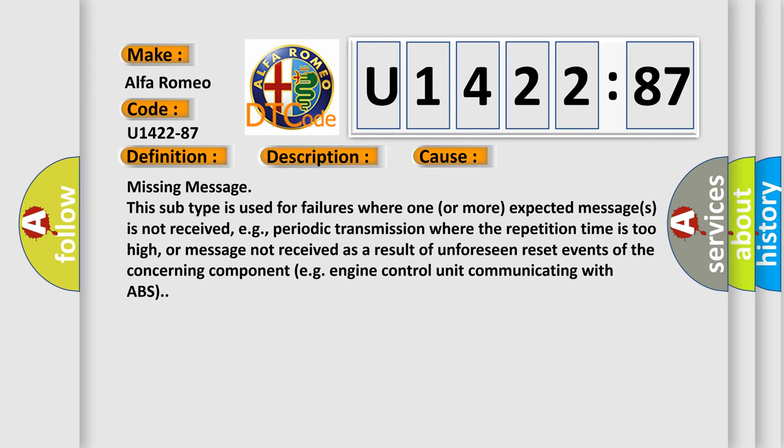This diagnostic error occurs most often in these cases. Missing Message: This subtype is used for failures where one or more expected messages is not received, e.g., periodic transmission where the repetition time is too high, or message not received as a result of unforeseen reset events of the concerning component, e.g., engine control unit communicating with ABS.